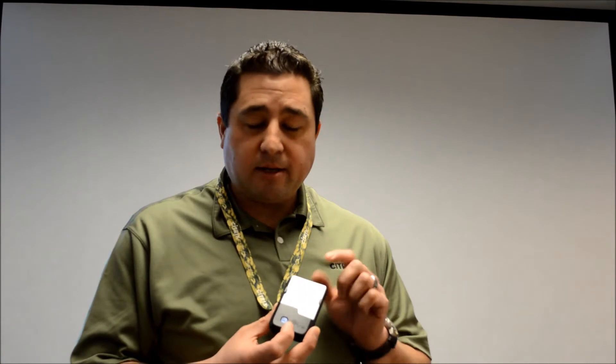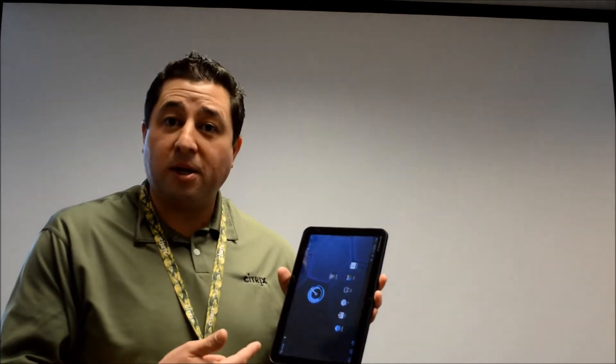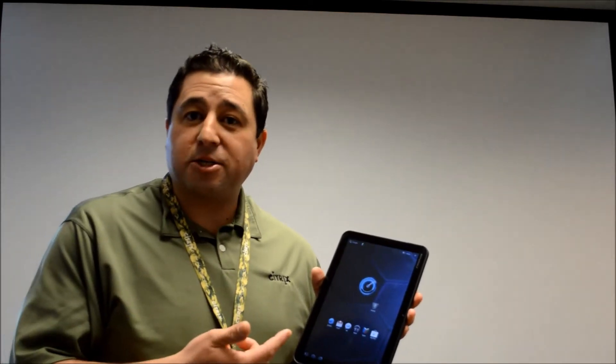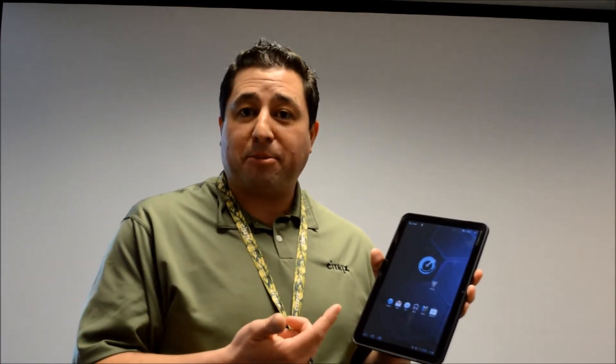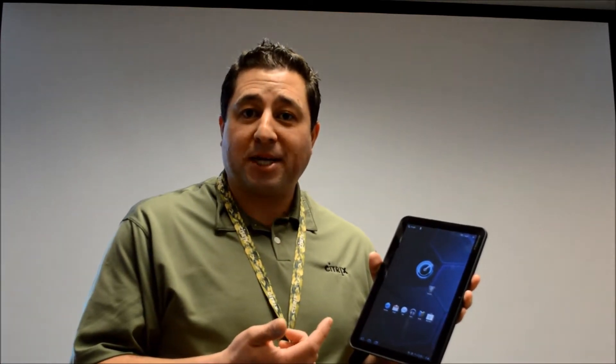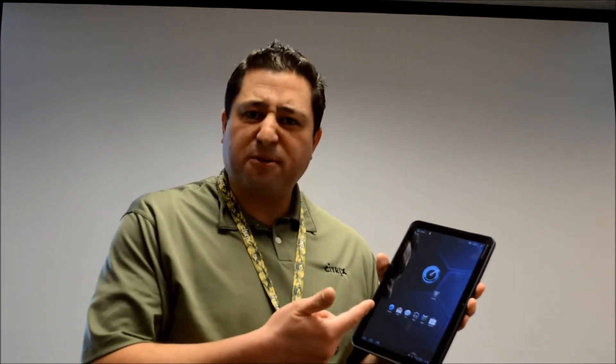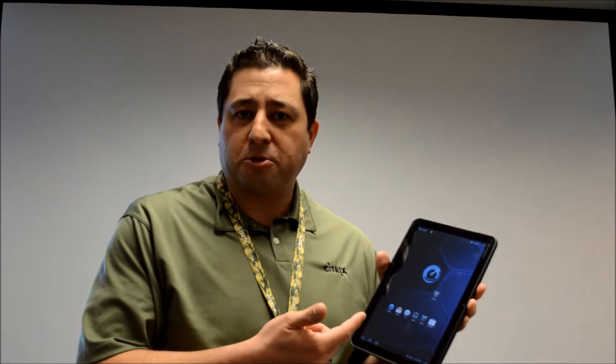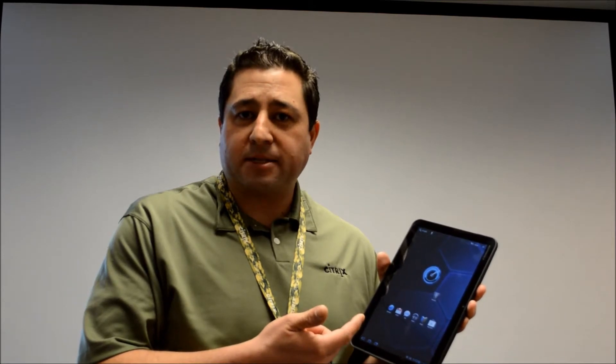The card sits inside, it connects via Bluetooth communication to an Android device. Today I'm going to be showing you how we connect to virtual applications and virtual desktops from this Motorola Zoom tablet device.